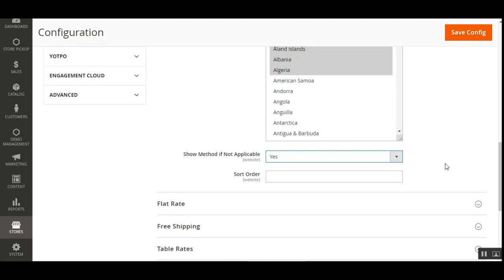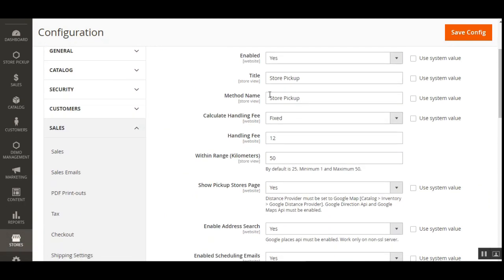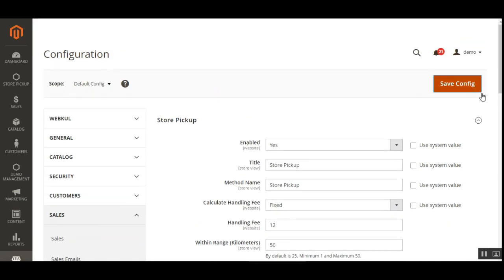Finally, 'Show Method If Not Applicable' — choosing 'Yes' displays the method, choosing 'No' shows an error message instead. That covers the basic configuration: enabling the module, setting the title and method name, configuring the handling fee, setting the km range, enabling show pickup store pages, enabling address search, and configuring scheduling emails and order scheduling templates. Tap 'Save Configuration' to save.